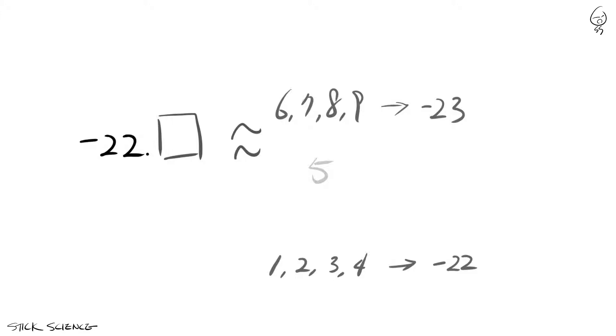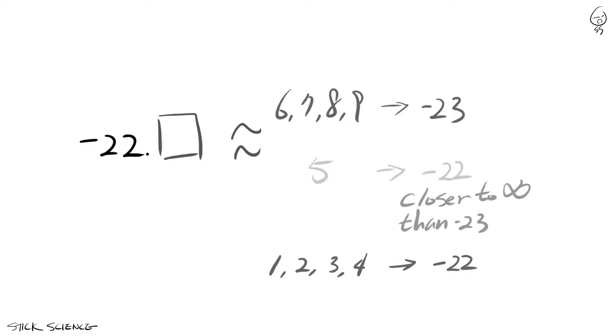But you must resist this urge and remember that the name of the rule explicitly states round towards positive infinity. Thus, minus 22.5 will be rounded to minus 22, which is closer to positive infinity compared to minus 23.